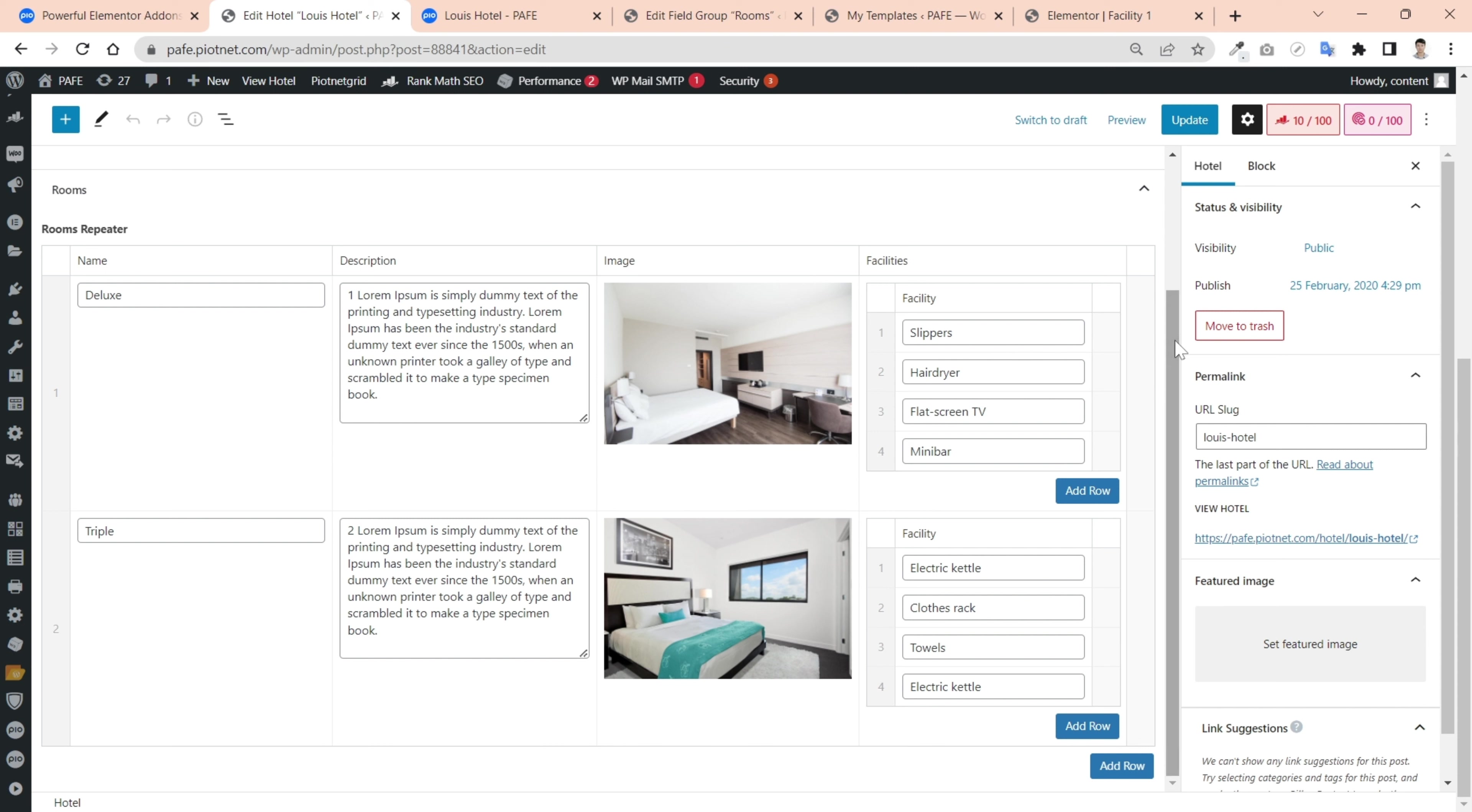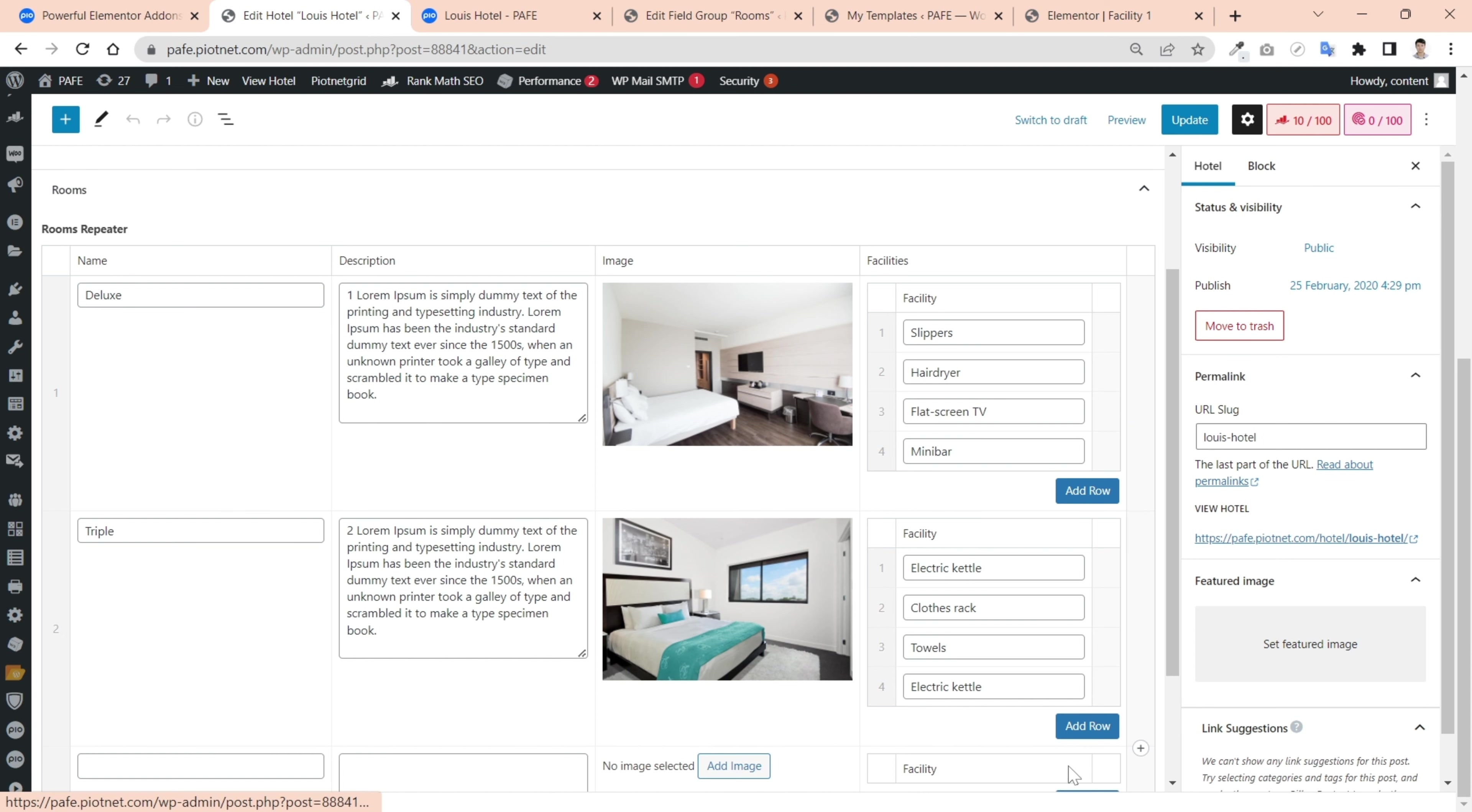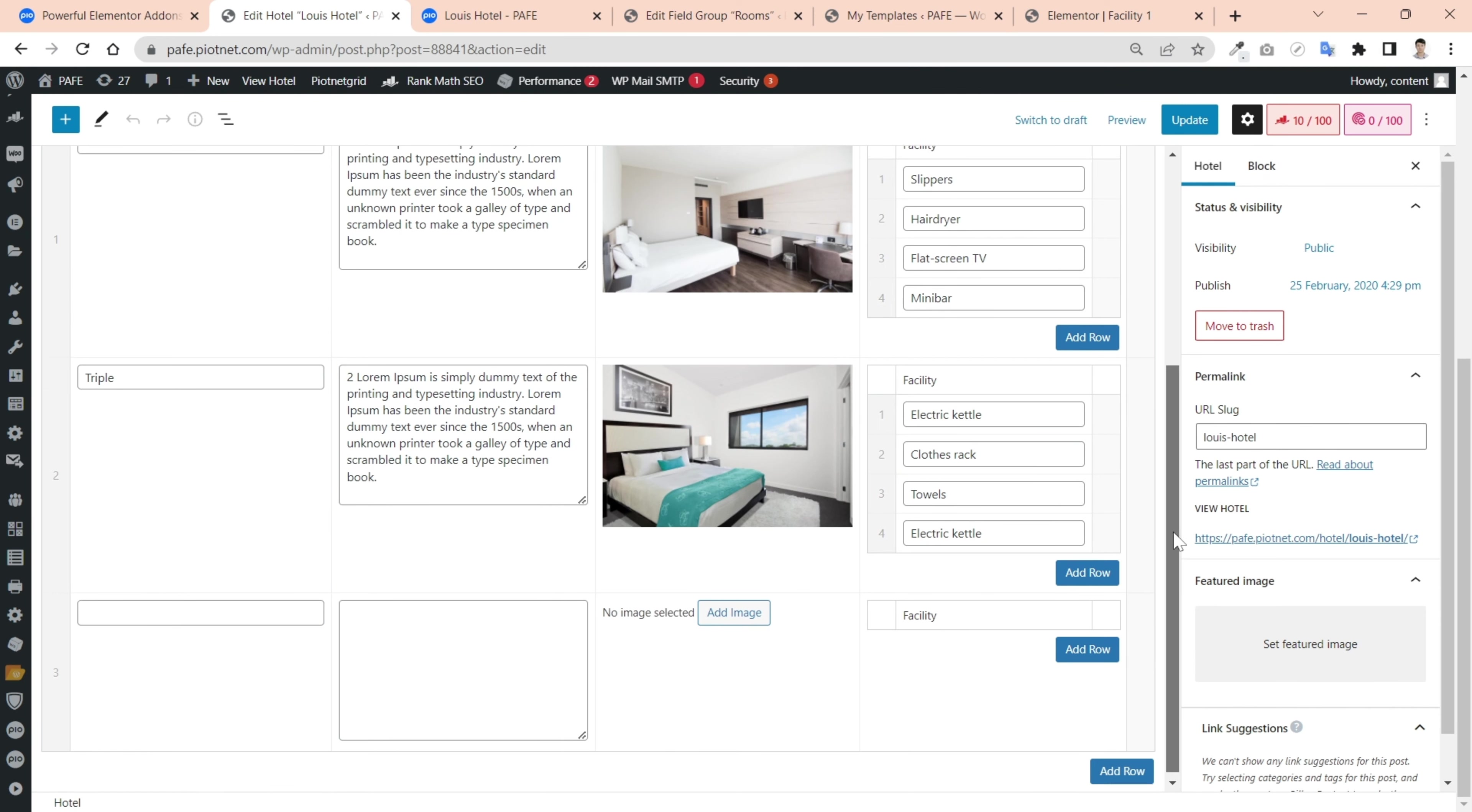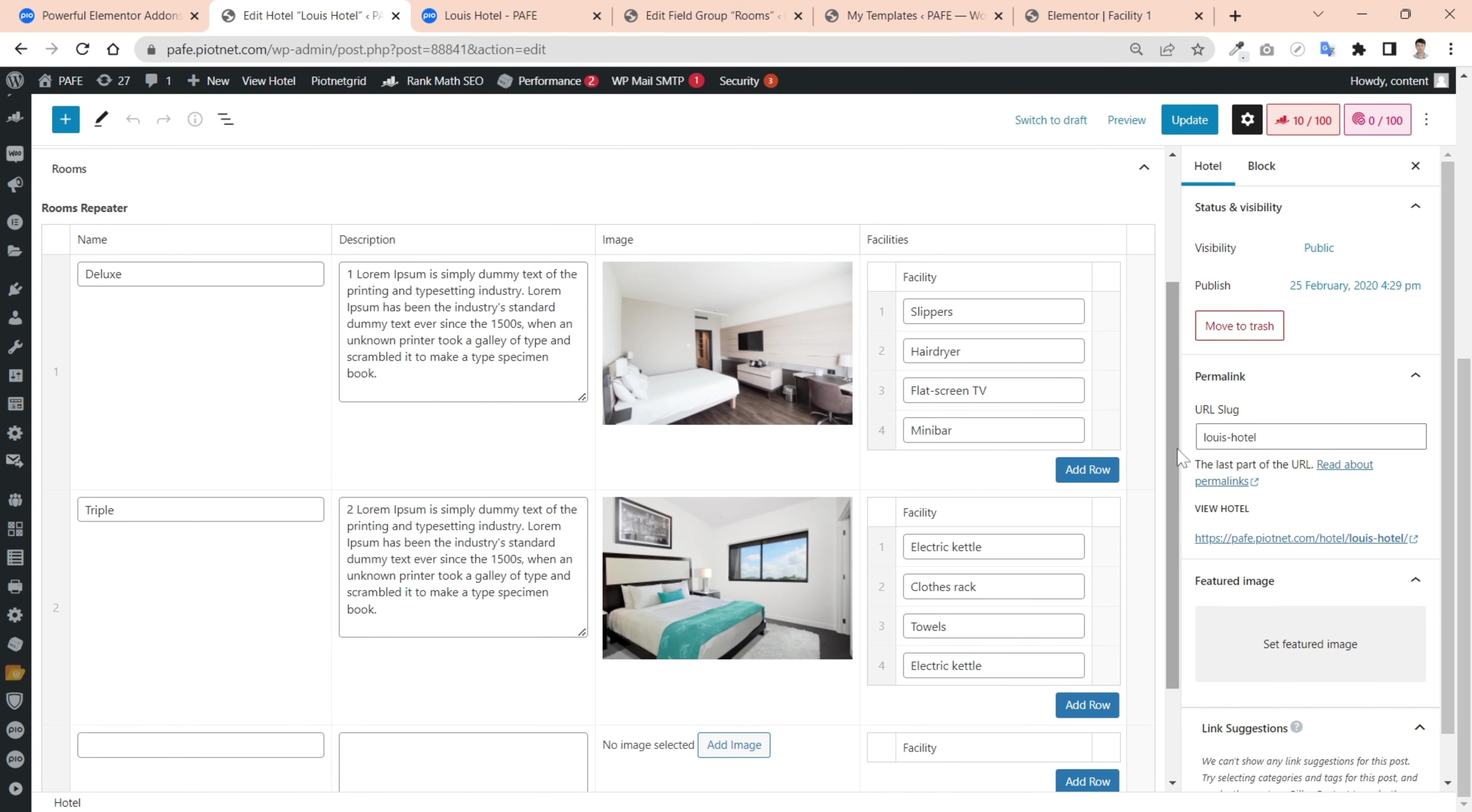The name subfield indicates the room types, such as deluxe or triple. I can add one more row to describe the single room for example. Especially, there is a sub repeater field to describe in detail the facilities for these room types.